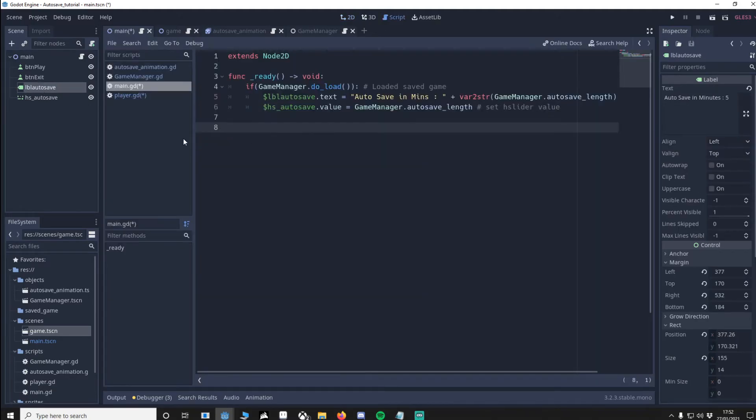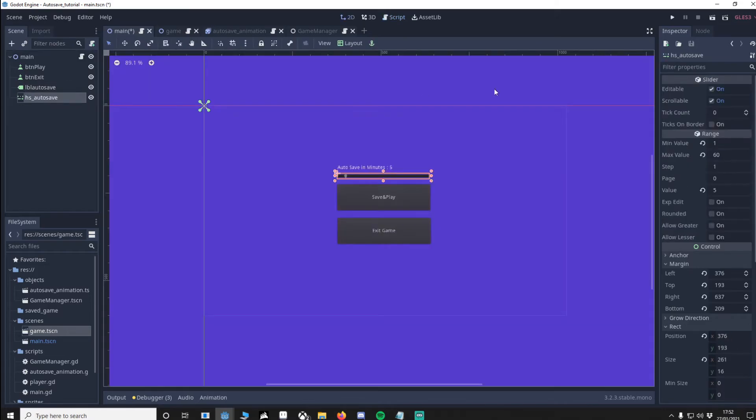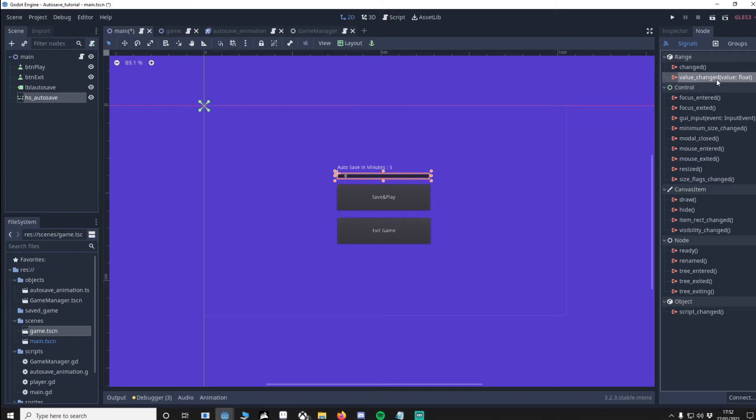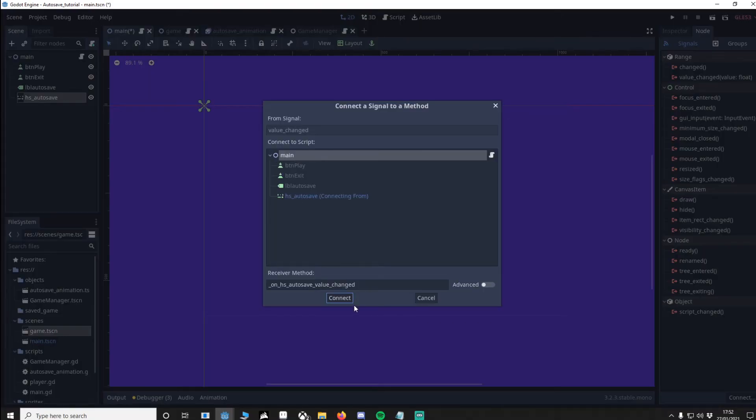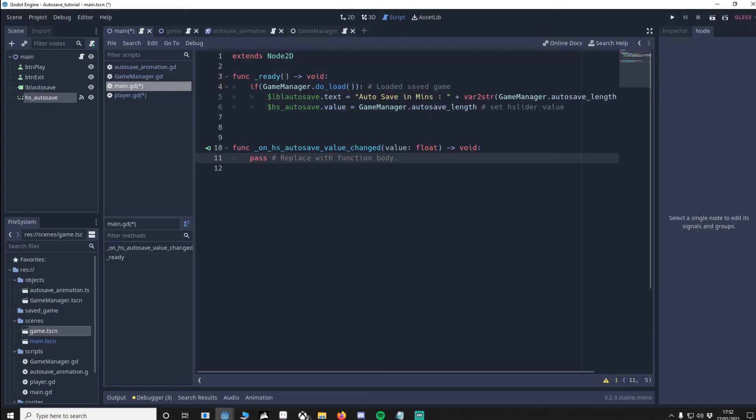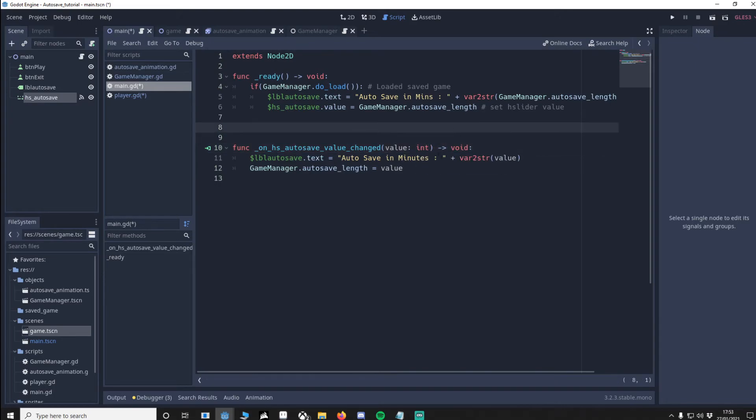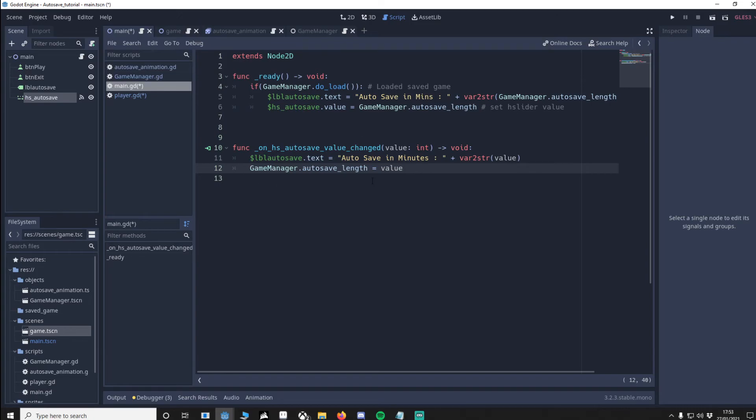Now we're moving the H slider value, we want the text to update too. So let's do that now. Click the H slider autosave, go to node, go to changed value in your main, connect. And we paste this code in. We update the label so it says autosave in minutes. We then change the value here to an int. The reason for that, it'll be .0 at the end, we don't want that. Then we change the value back to a string and we connect it to the autosave in minutes. And of course because the player's moving it we want to make sure the game manager autosave length is the most recent one so it will save when we press play and save.